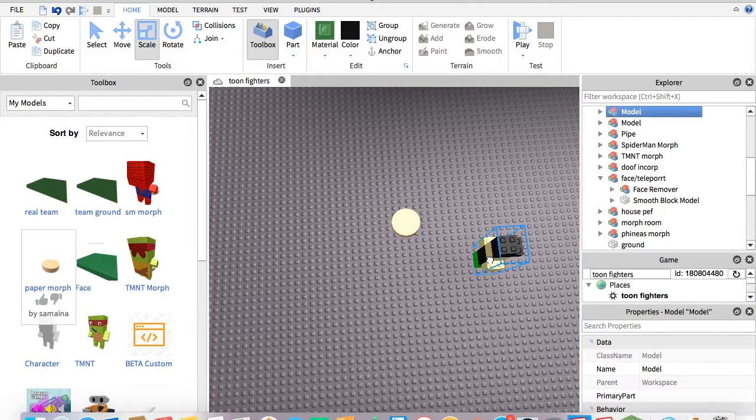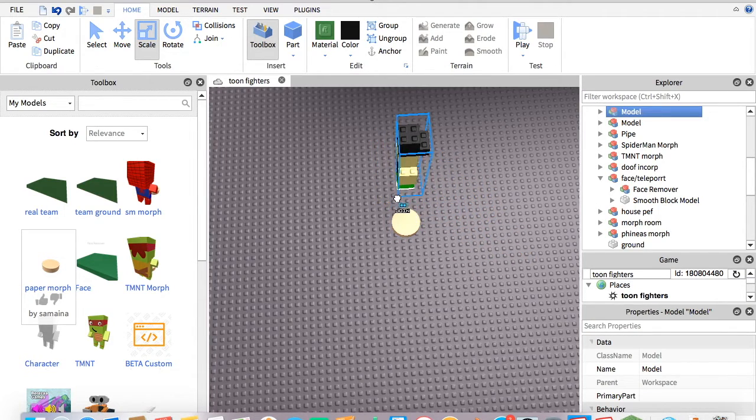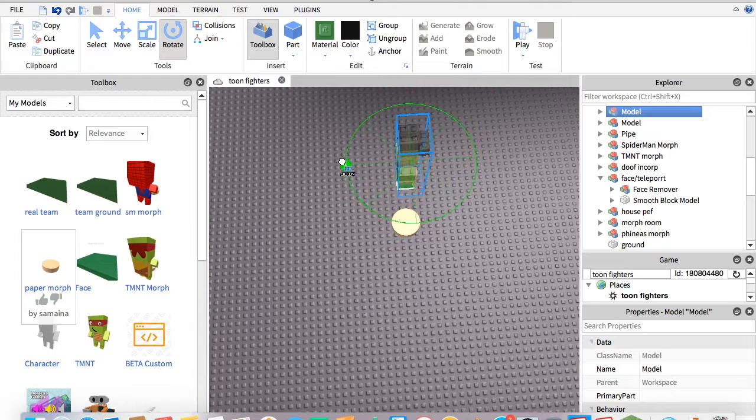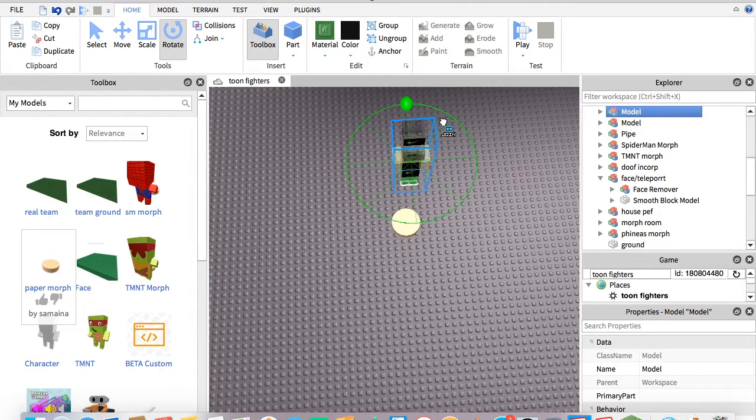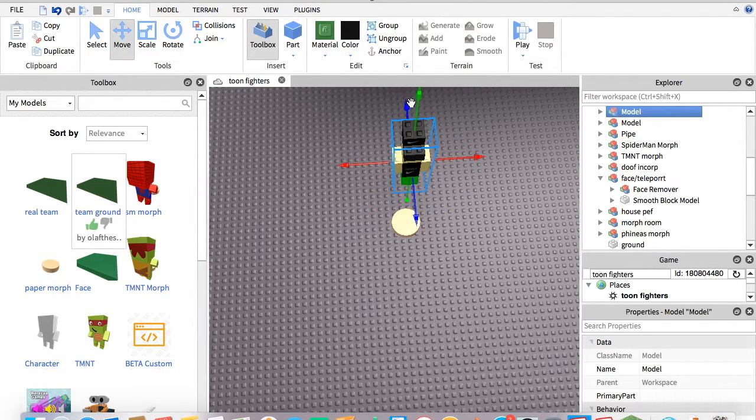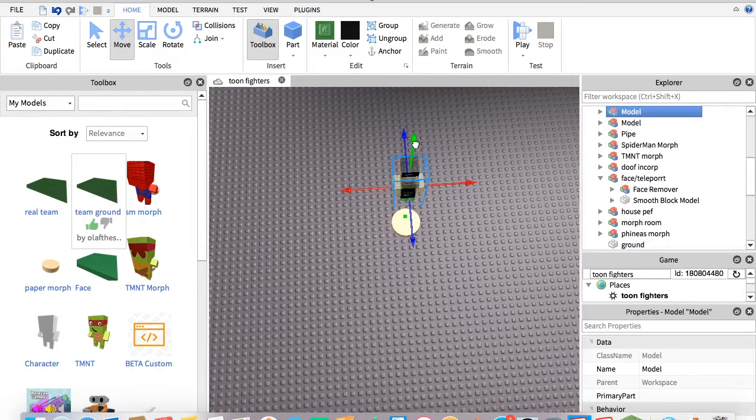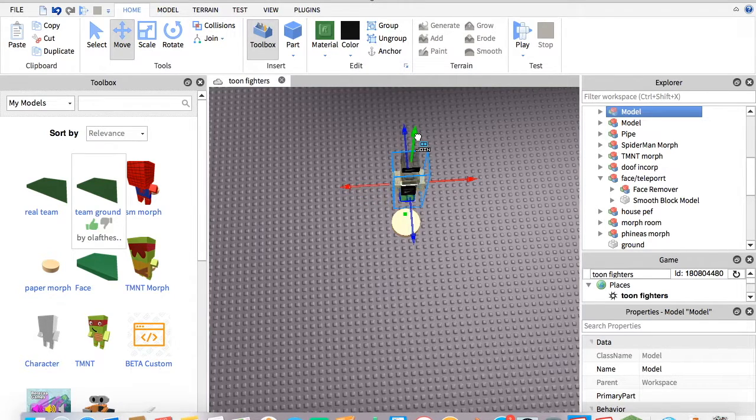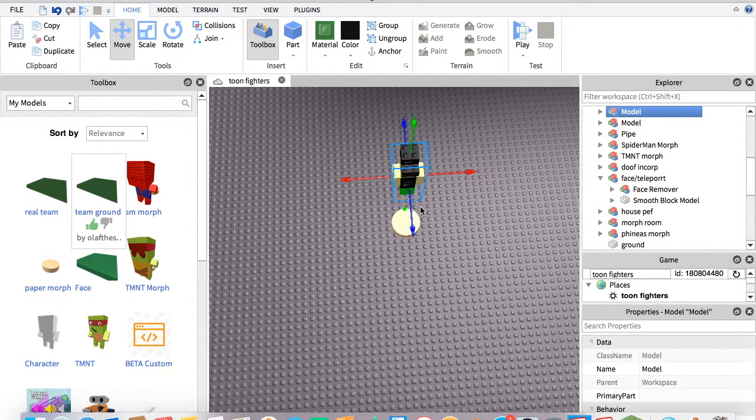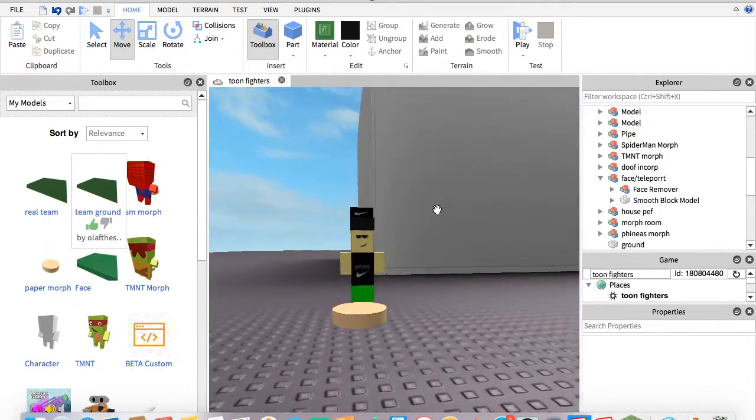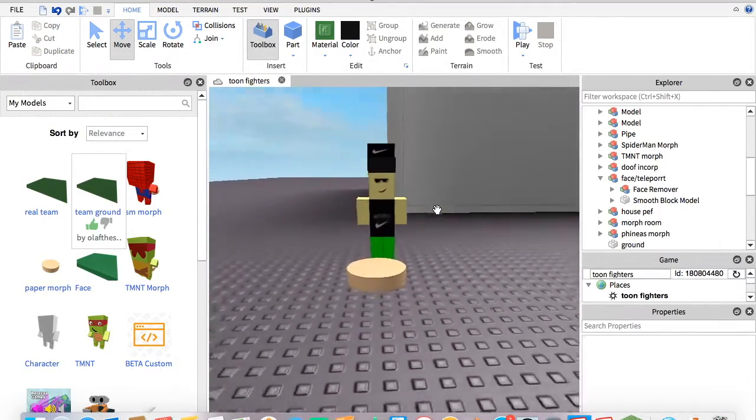What you're going to do next is get your model and put it where you want it. I'm going to put mine down here. That's my little Nike dude. I got him where I want him.